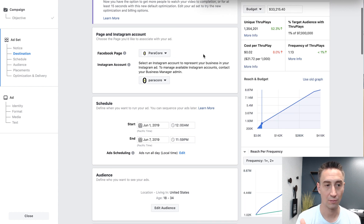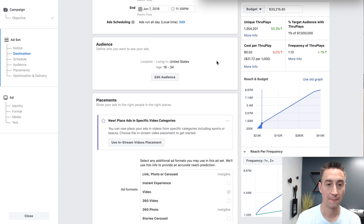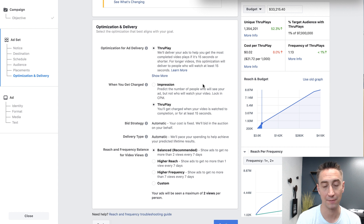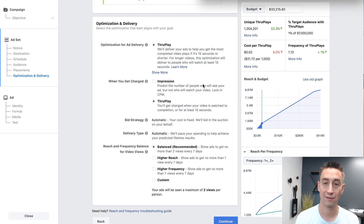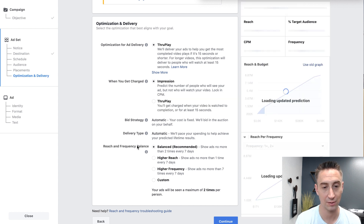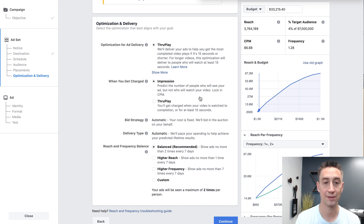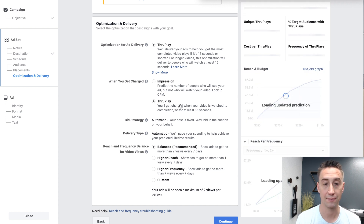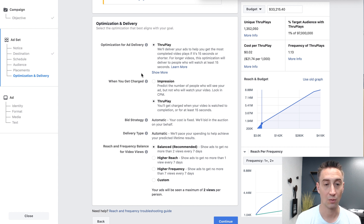This is the interface for your ad set. If you have the older version, you're gonna notice even the stuff on the right is quite a bit different — this is being updated. As I scroll down, we have schedule, audience, and placements. I chose the video campaign because there are a few different characteristics involved with video. At the bottom, we have reach and frequency balance for video views with different options. If I click impression — charged by impression instead of video views — it says reach and frequency balance based on impressions. So when you have a video campaign, you can choose to limit reach based on the number of impressions, the number of times the person sees the ad. If you do through play, you'll get charged when your video is watched to completion or for at least 15 seconds. Here you're optimizing on through play.